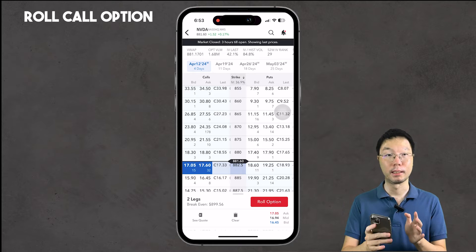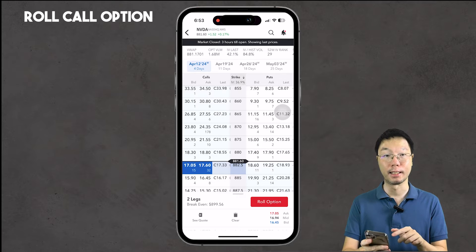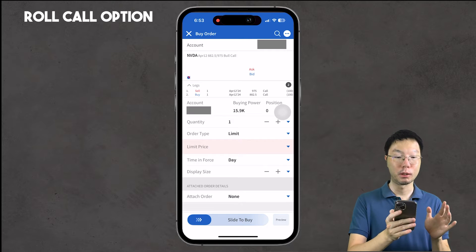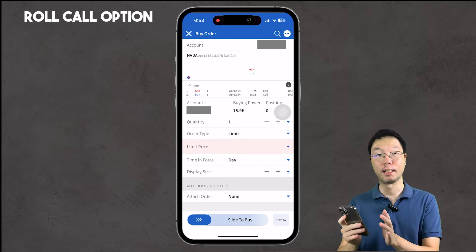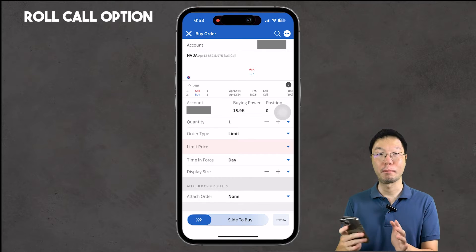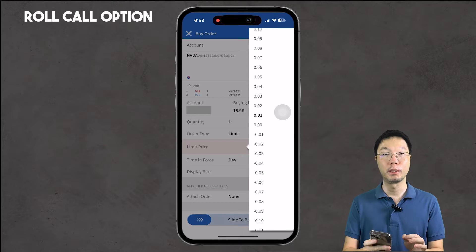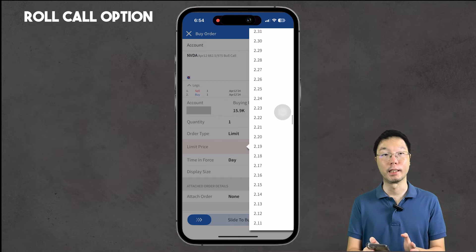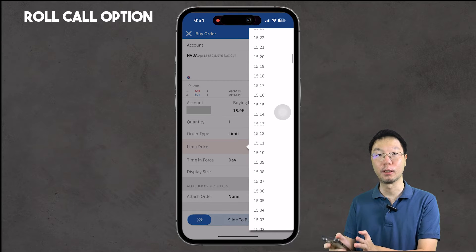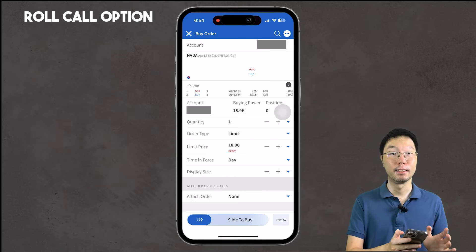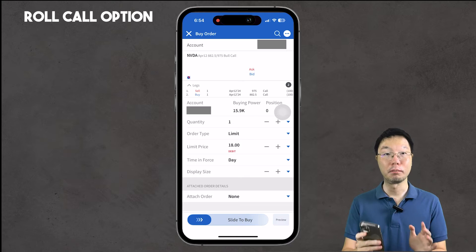You can choose any other date and strike price to roll your position. Once you tap 'Roll Position' you'll be taken to the order page where you put in your quantity, order type, and limit price. If the contract is close to expiry it may be worth very few cents, so to give your order a higher chance of being fulfilled, set your limit price slightly above the last price — here we'll use $18.00 — then slide the 'Slide to Buy' slider.